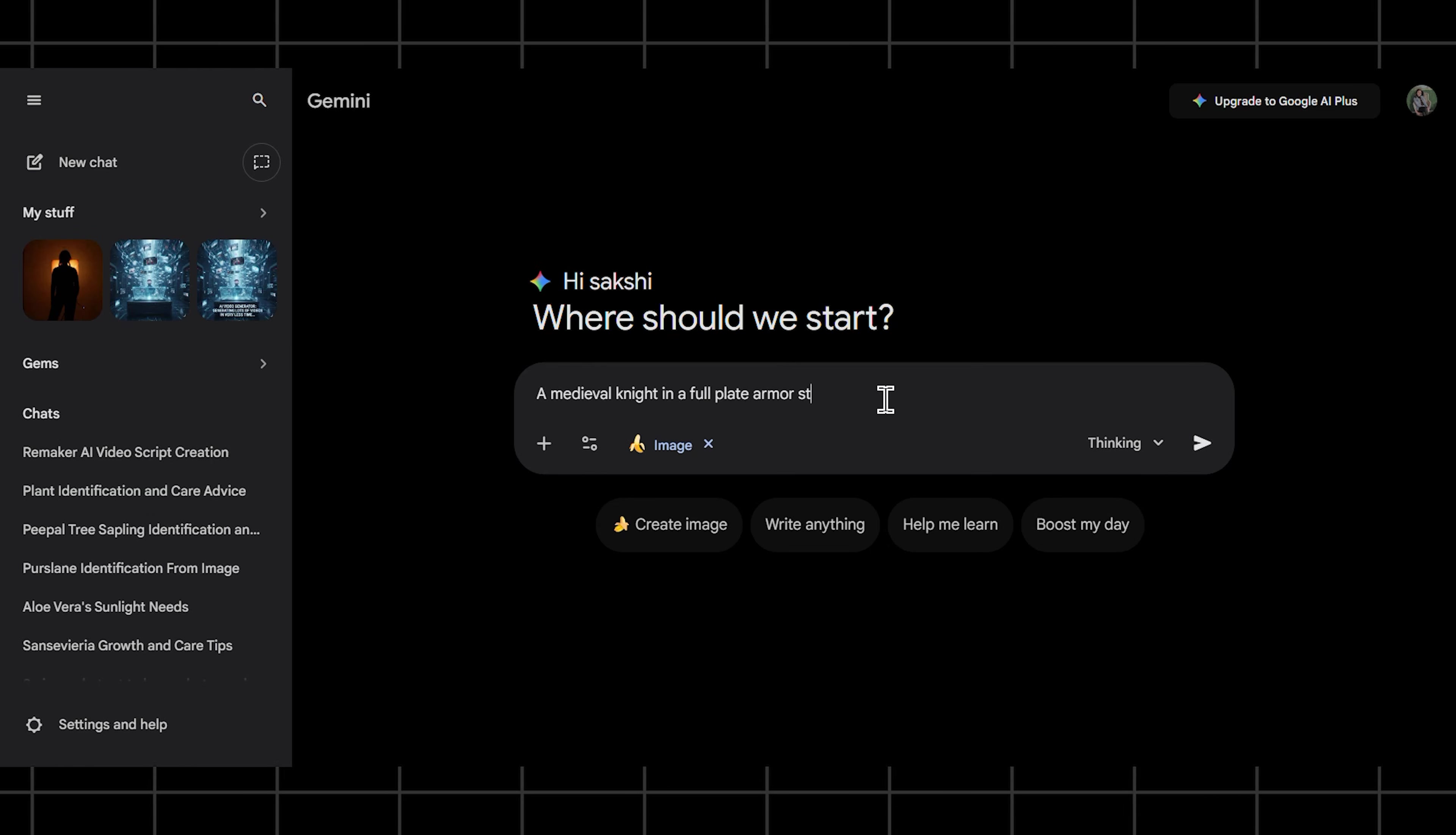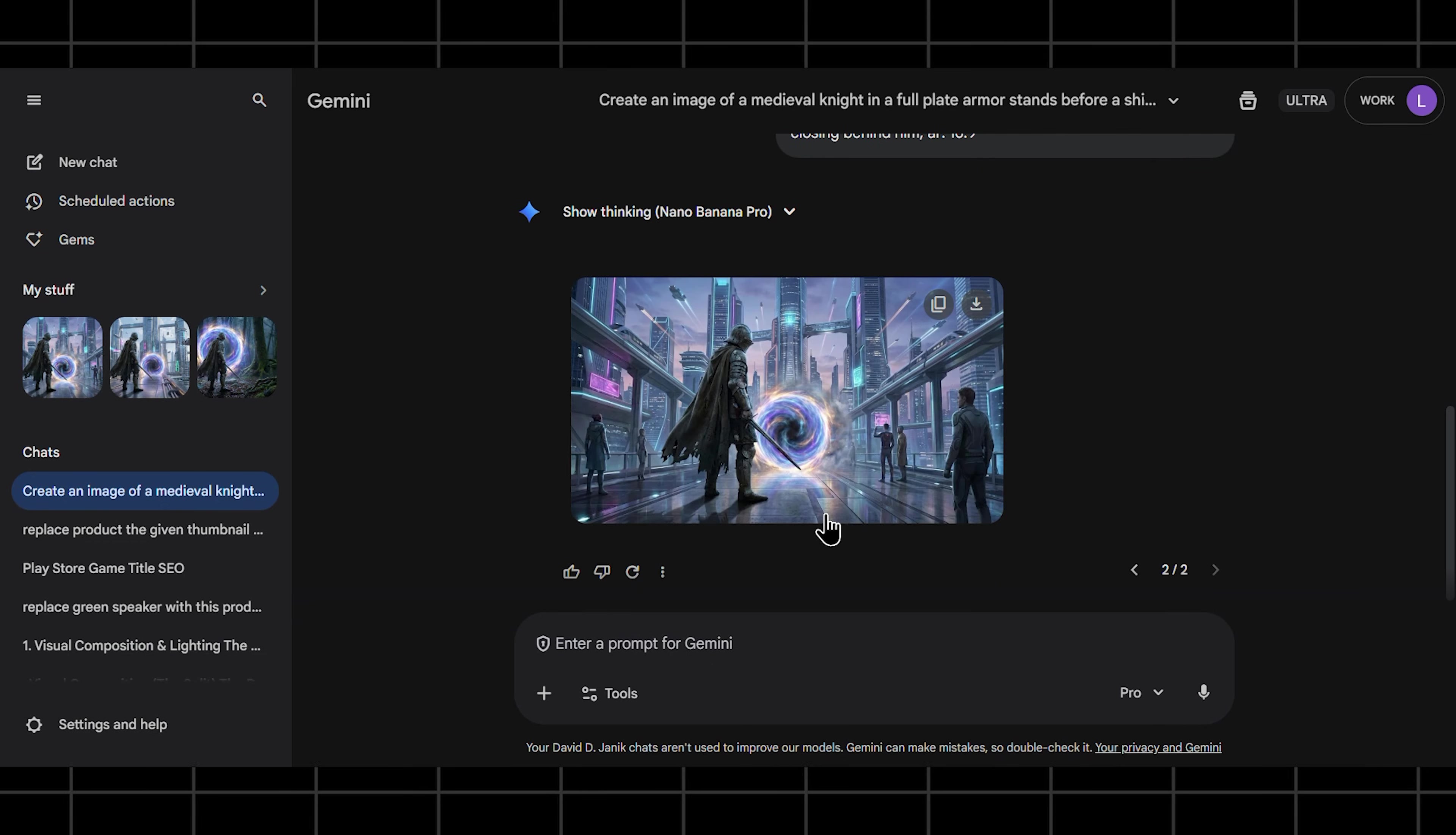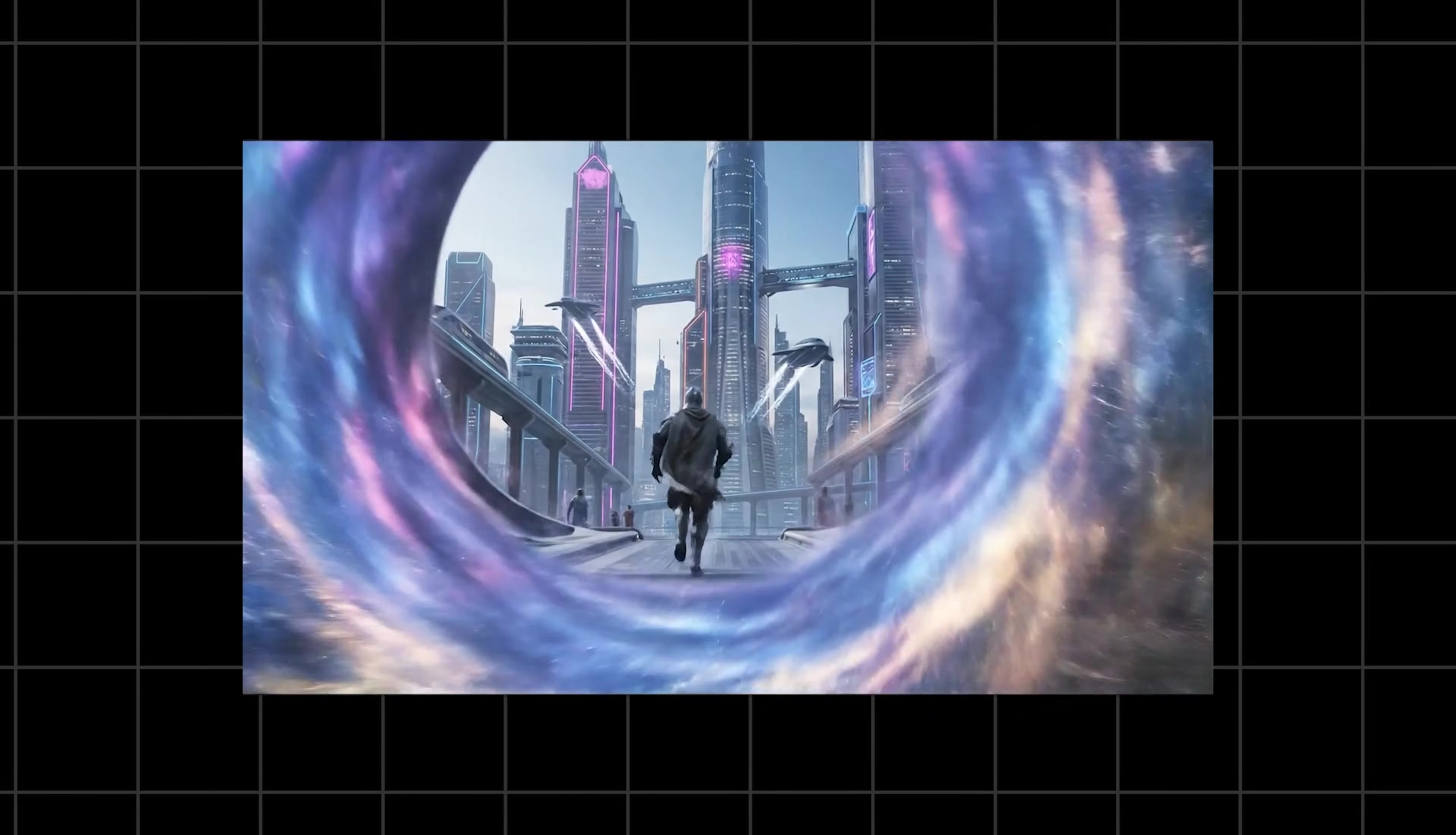Let's try a fantasy sci-fi mashup. First you'd use an image generator like Gemini to create your starting frame. Your prompt could be: a medieval knight in full plate armor stands before a shimmering magical portal in a dark ancient forest, photorealistic fantasy art style. Next you create the ending frame, the destination. The same knight now standing in the middle of a futuristic city with flying vehicles and towering chrome skyscrapers. The portal is closing behind him. Now for the magic, you feed both images into VO's first and last frame feature and give it the director's notes: the knight confidently steps through the portal, the camera follows him transitioning smoothly from the dark forest to the bright futuristic city. SFX, a magical whoosh as he passes through, followed by the hum of futuristic traffic. VO will generate that entire impossible shot for you. Mind blown.